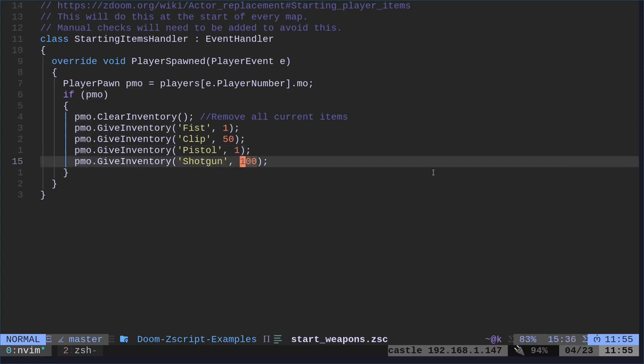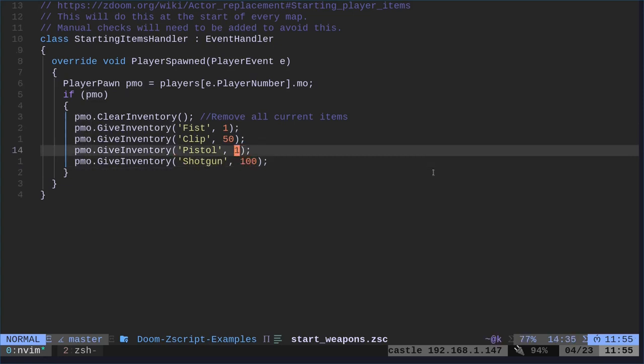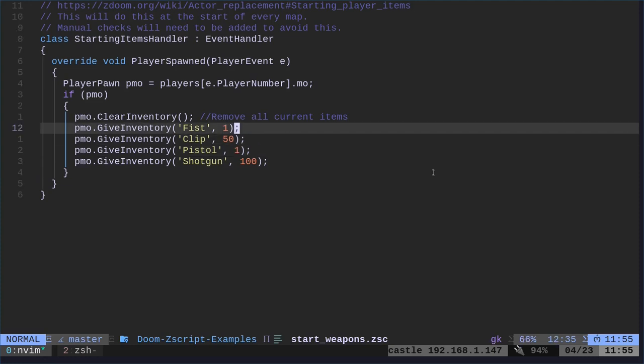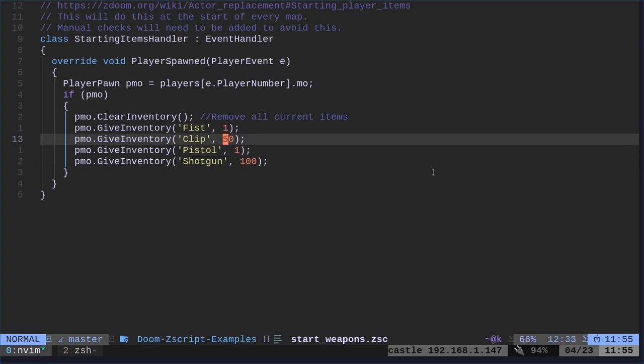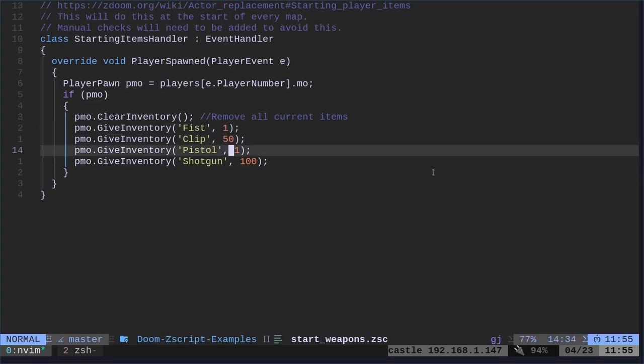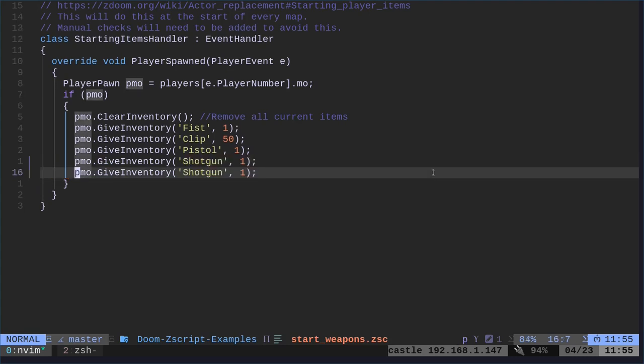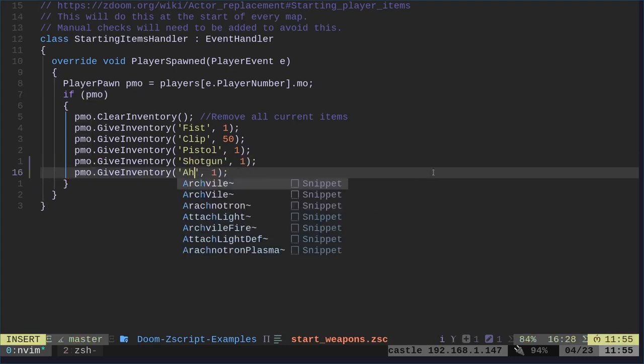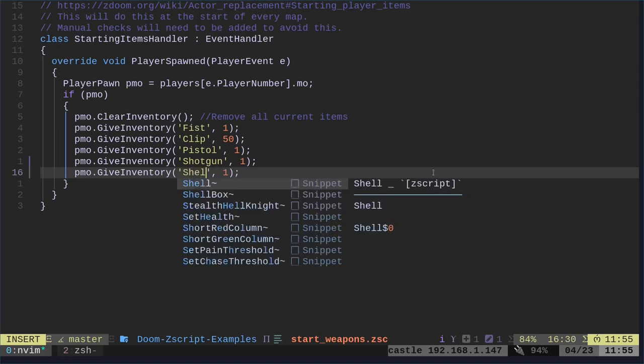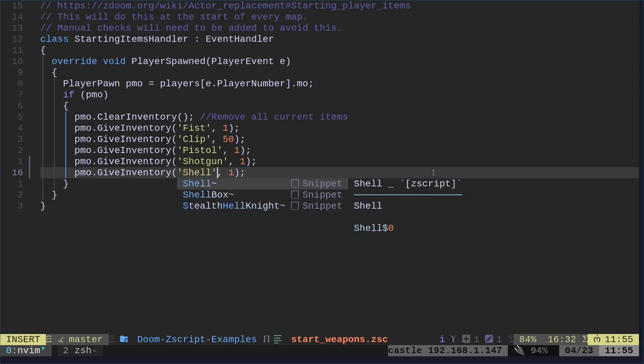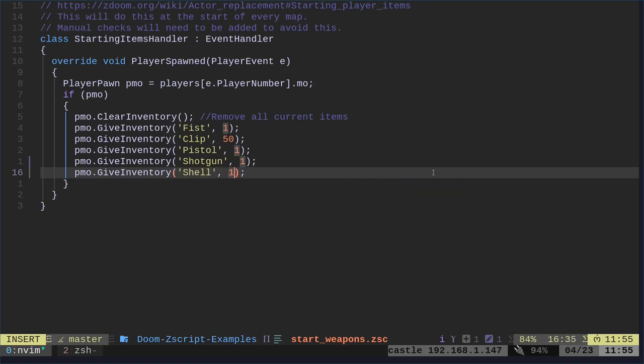This is confusing, because I put, oh, give us one pistol, one fist, and 50 clips. This is the number you get, but I put 100 shotguns. That's wrong. So, let's go ahead and fix that. If I just copy this, and I change this, I believe the ammo is called shell. Yeah, just shell. And we will say 50.